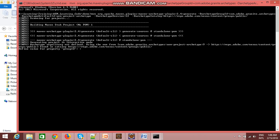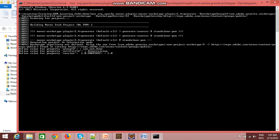The first thing it asks for is the groupId. I am providing the groupId as com.aem.demo. The second thing is the artifactId, which is the name of your project — I am giving mine the name aem-demo-training. For the version, you can keep the default value that comes up. For the package, you can keep it the same as the groupId.